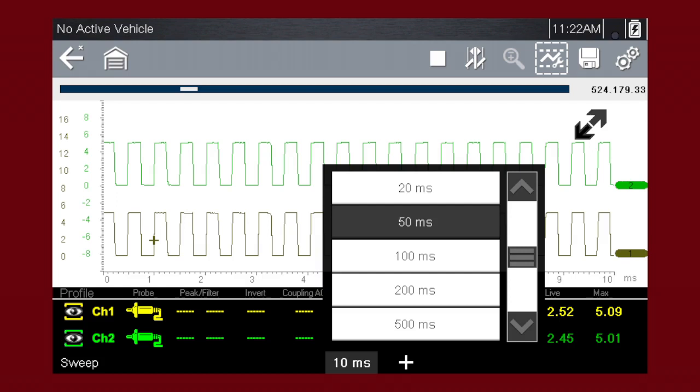To adjust the sweep scale unit of measurement value, select the sweep scale icon to open the sweep scale menu. Select a value, then press the N slash X button to exit the menu.